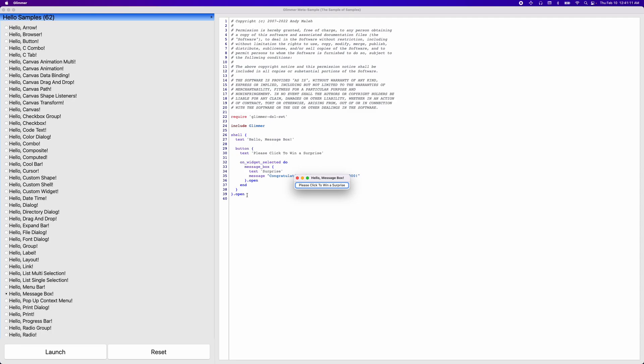And that concludes the tutorial for today. You could play around with the samples and get acquainted with the glimmer.dsl4swt library. And also in order to learn more, check out the GitHub project for glimmer.dsl4swt.